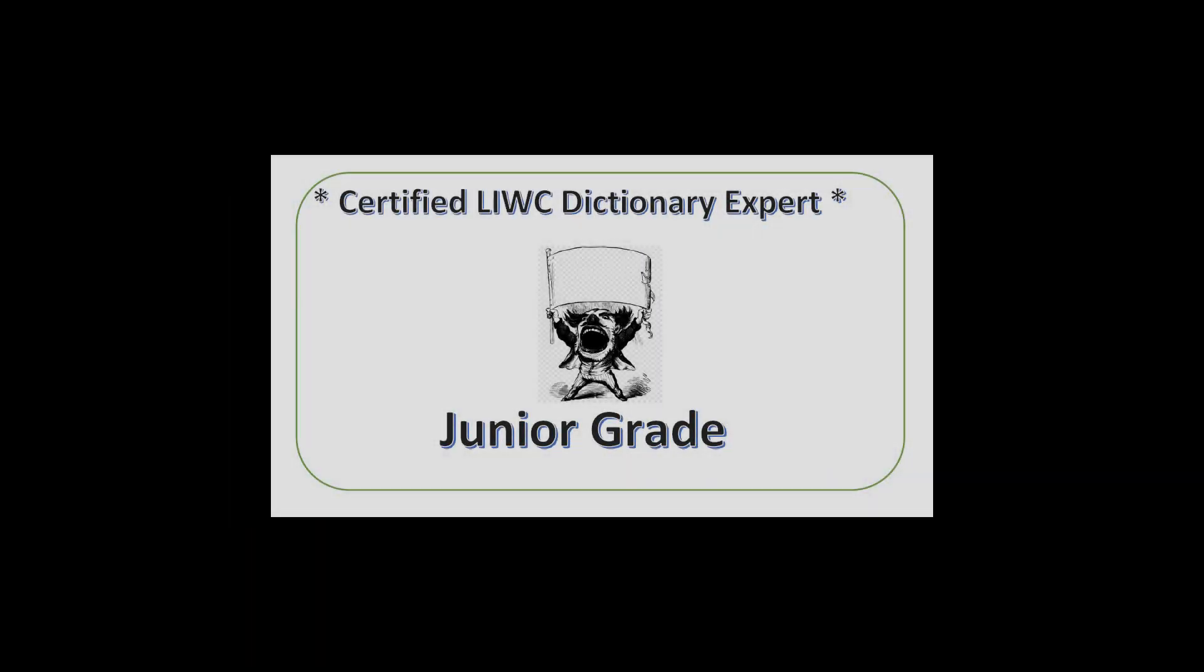I hereby certify you as a junior grade dictionary expert. Here's your merit badge. Now go out and make the world a better place. See you next time.